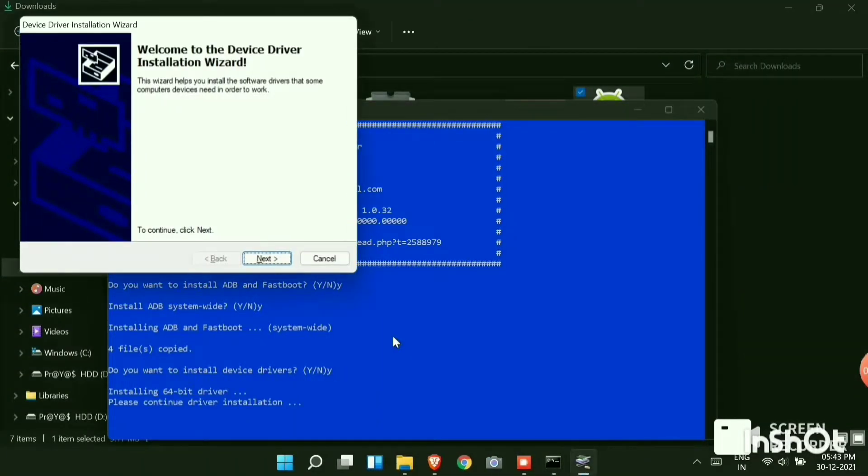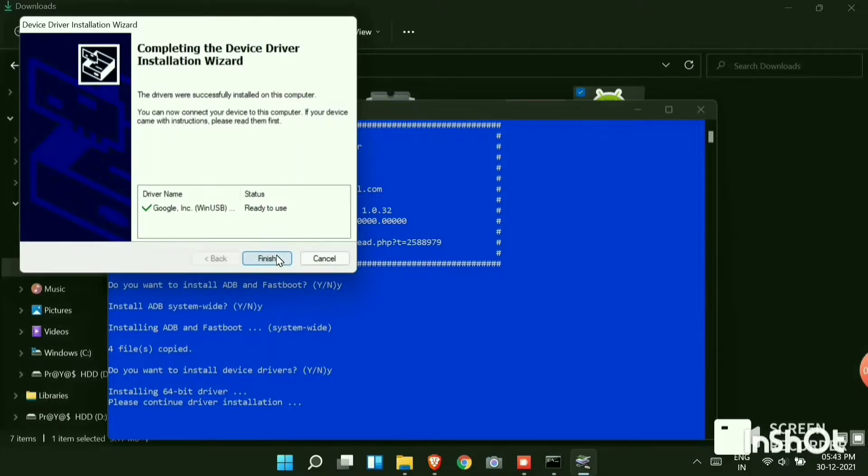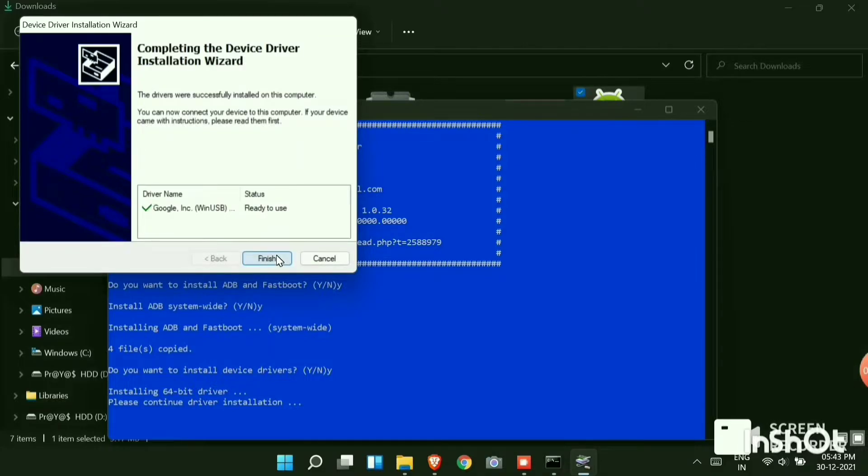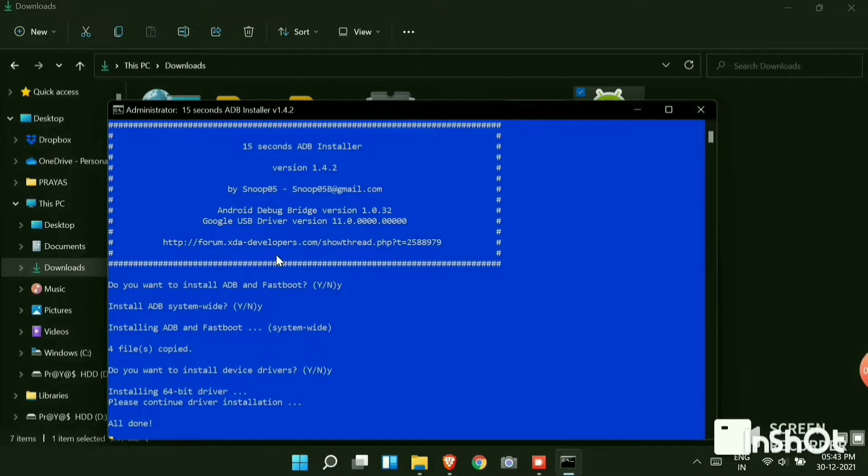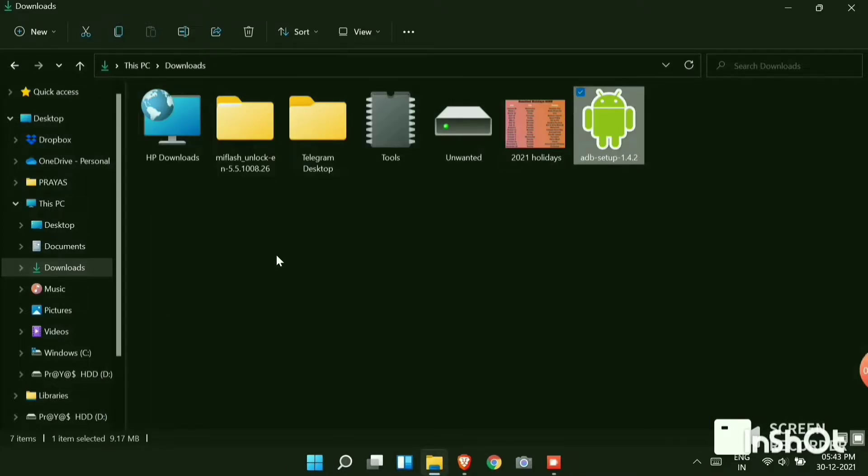You can see a new device driver installation wizard is popping up. Click on the next button. Then click on finish. And the ADB setup is now installed on your PC or laptop.